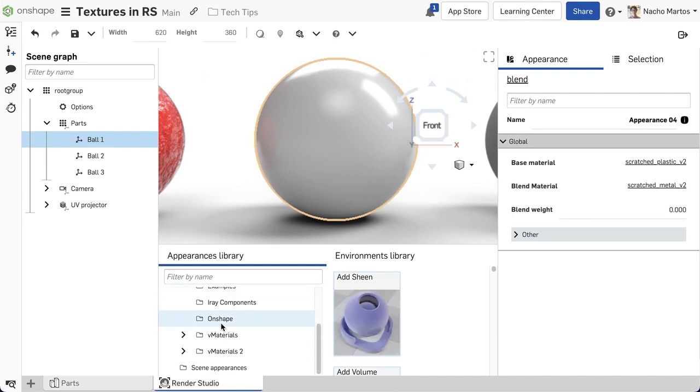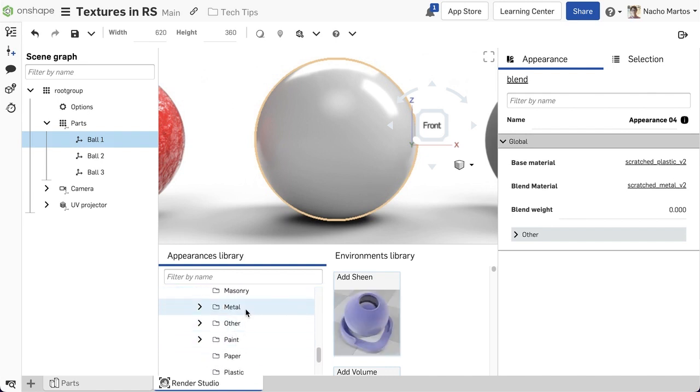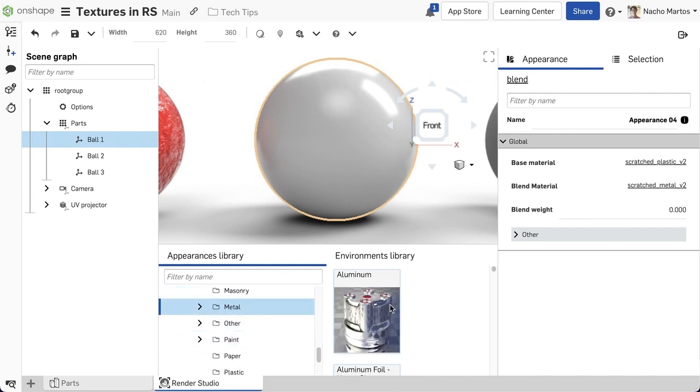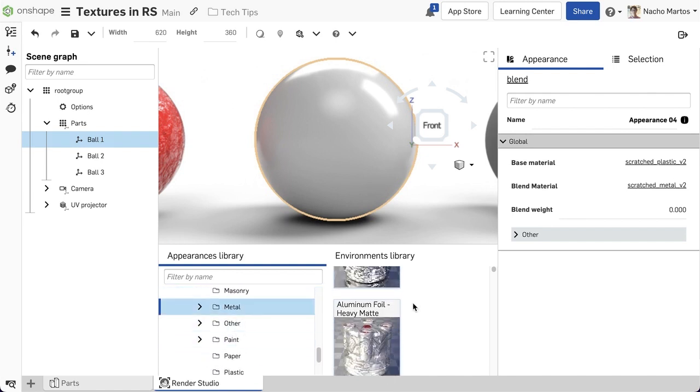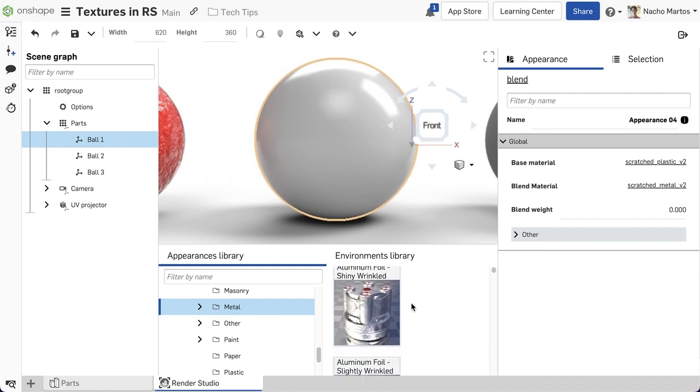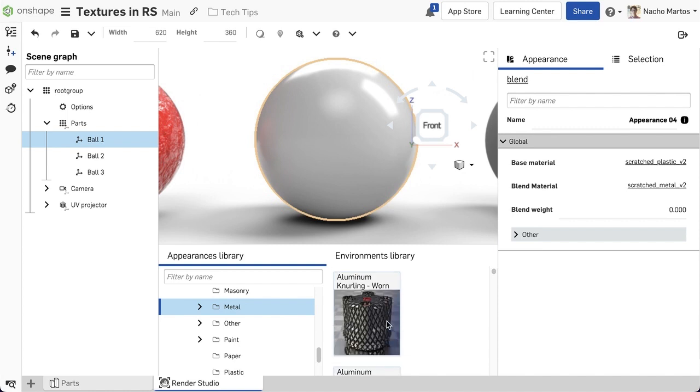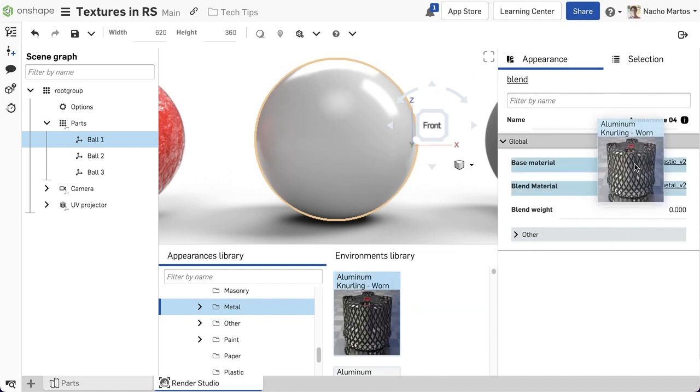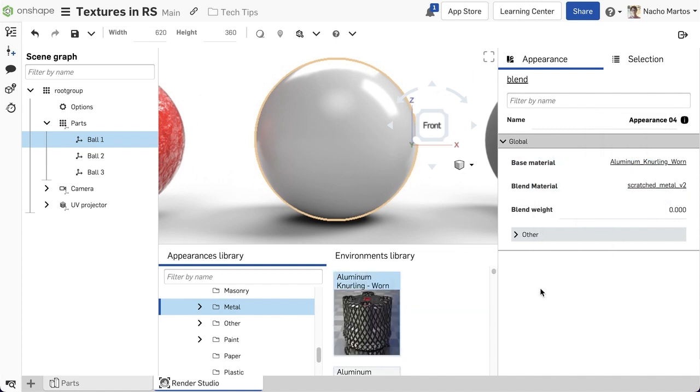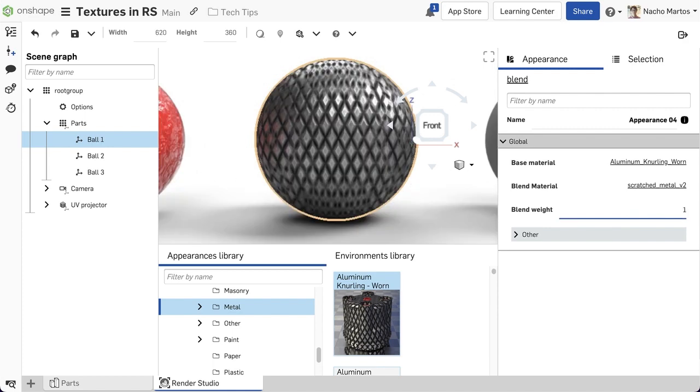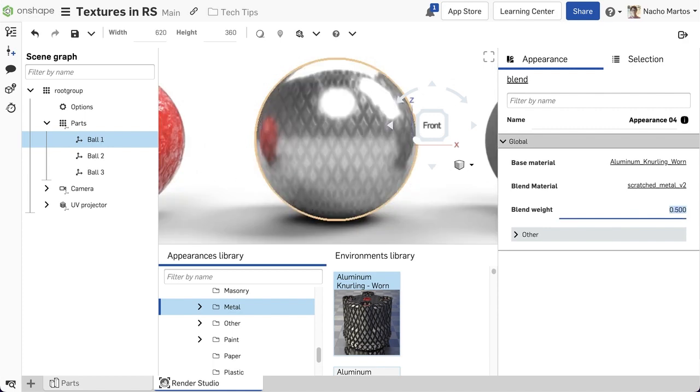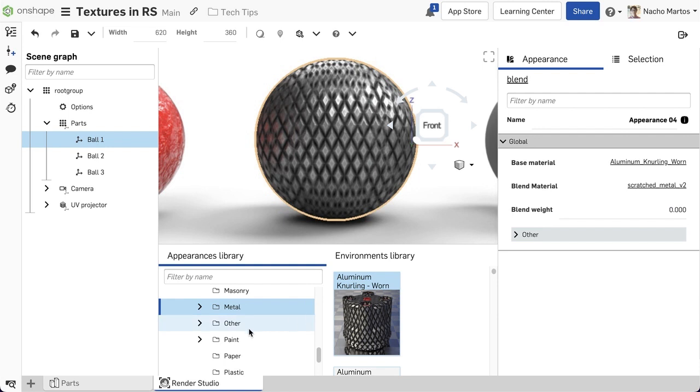Within the Surface Blend tool, I can now define two materials, a base material and a blend material, and I can blend them in relation to a blend weight. This can be very useful to create a variety of different aesthetics with the materials that we are already leveraging today.